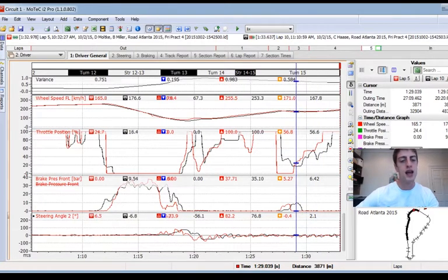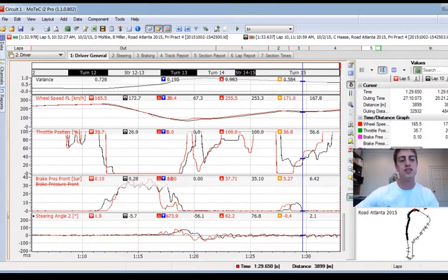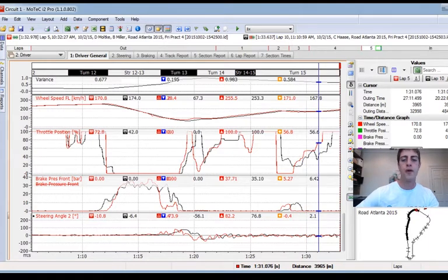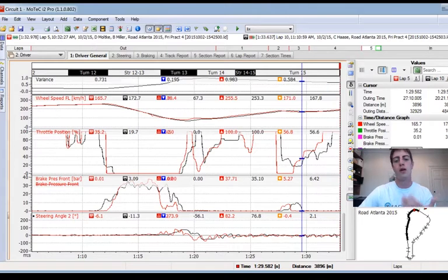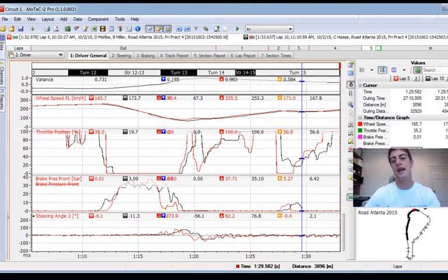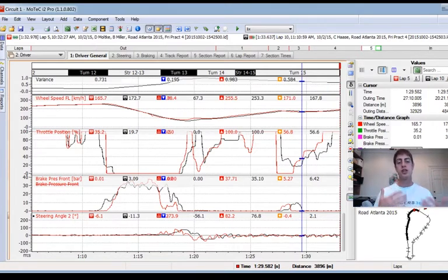I can see I got back to full throttle earlier, but because I had a much bigger lift I've got seven kilometers an hour less through the middle of the apex in turn 10a. Getting back to full throttle doesn't do me enough good — I was just too slow through the middle of the corner. I need to focus more on entry and apex speed in turn 12.